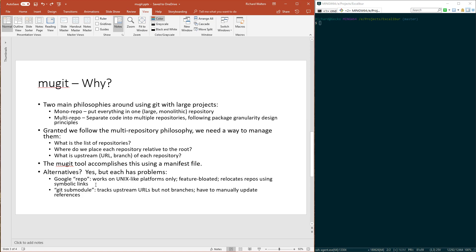Repo also uses a manifest file to describe repositories, where to place them, and what's upstream. But unfortunately it likes to use symbolic links, which are tough to handle correctly on Windows, and it likes to relocate repos using those symbolic links. I don't really like the change in structure that this requires.